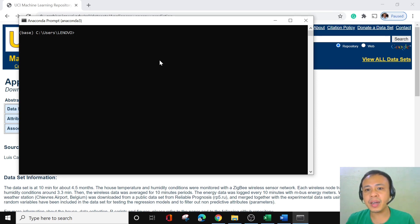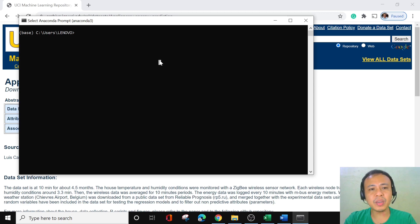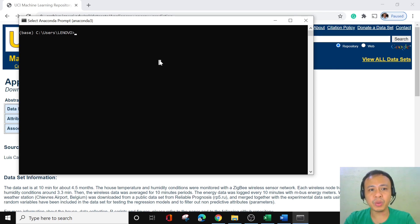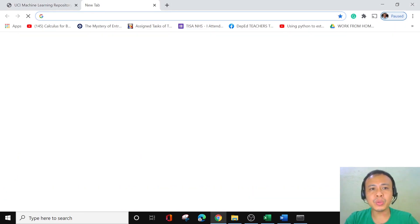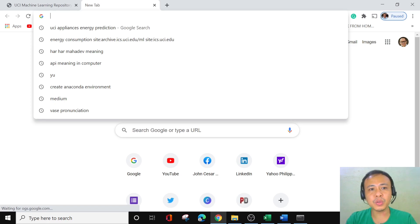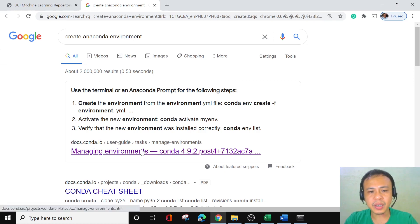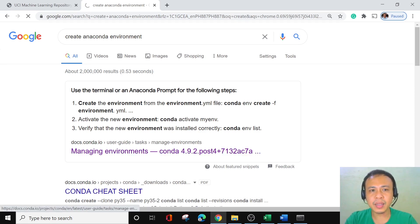Not all projects need the same packages or libraries. Each library has its own dependencies, and these dependencies apply based on what kind of machine learning project is at hand. That is why it is always better to start our machine learning project from scratch using a new environment. We'll search Google for how to create an Anaconda environment to get the command.